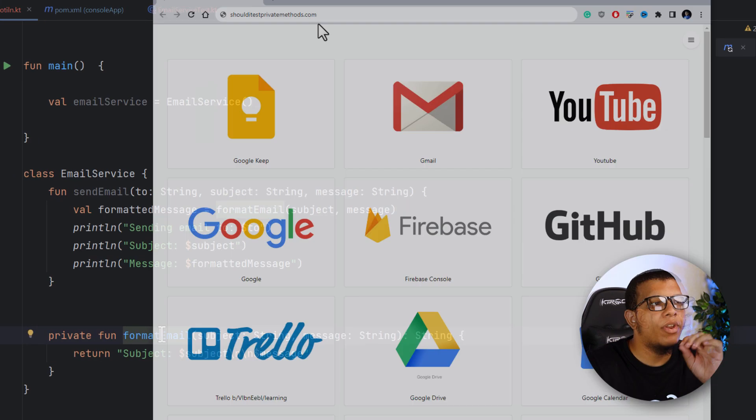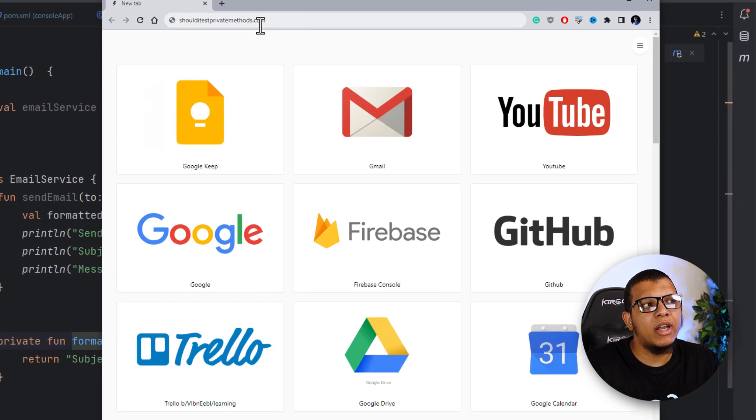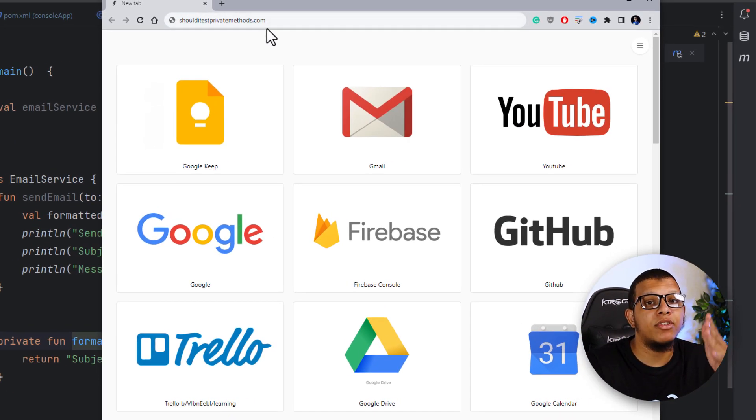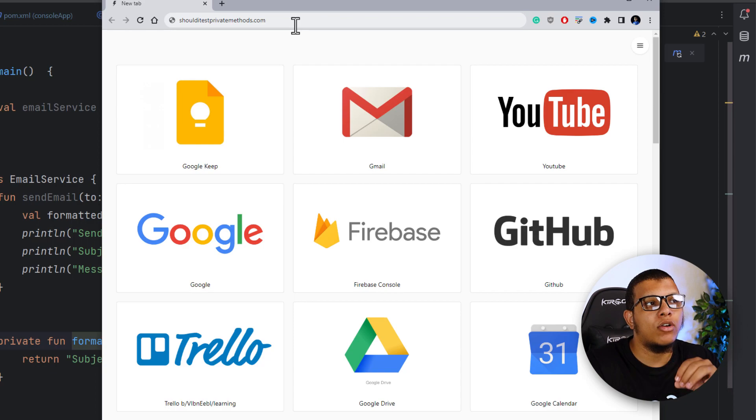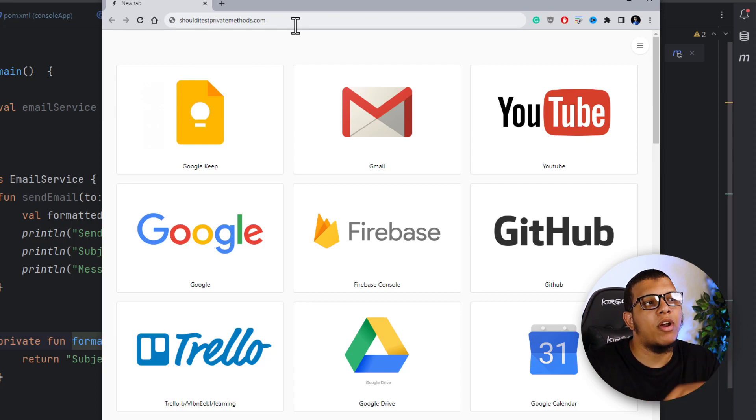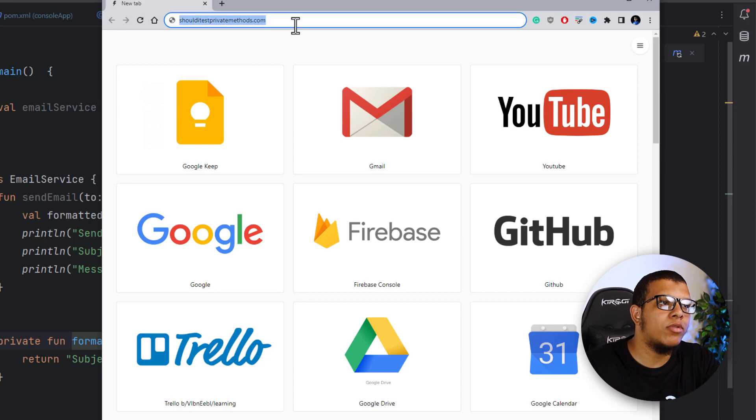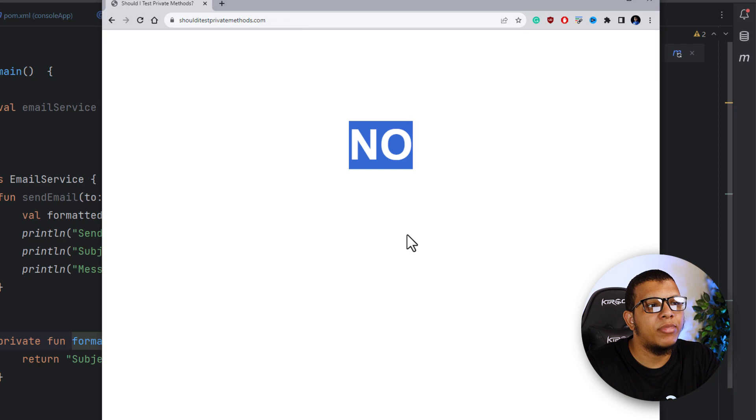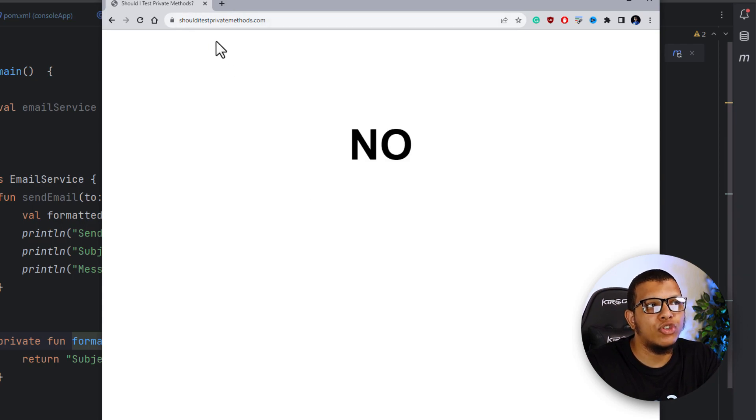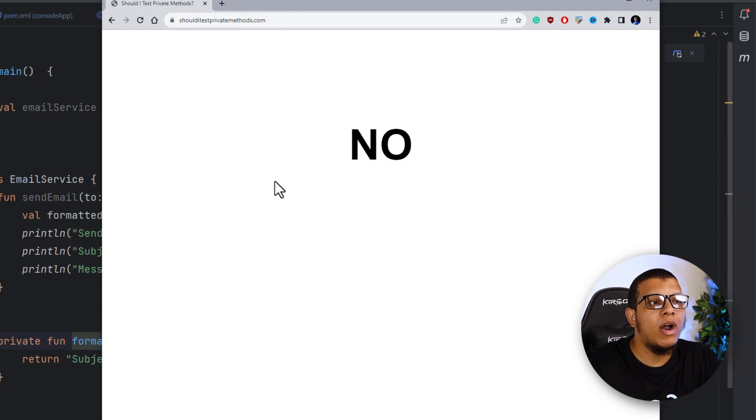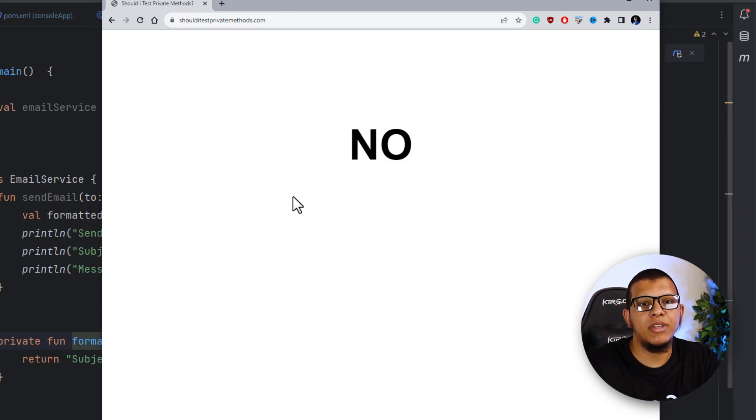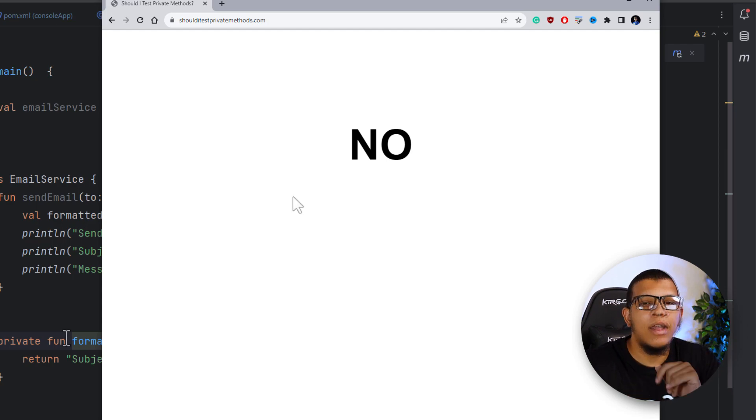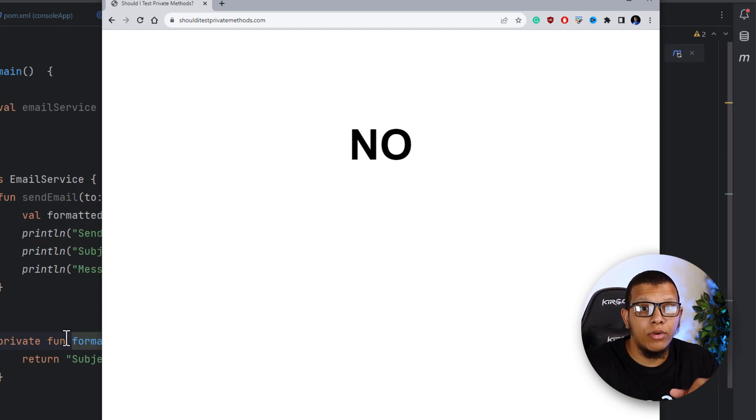But before that, there is a great website called shoulditestprivatemethods.com. This is a great website that contains all you need in order to test private functions. If you go to it, simply you'll get no. Because this is the answer. Should I test private methods? No. Why? Because it's not considered as best practice and you shouldn't do that. And this should be a sign for you for your code design.